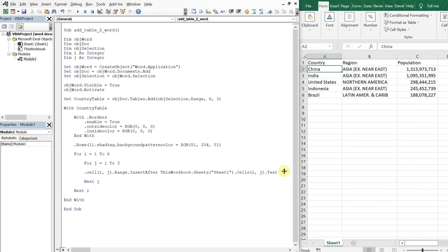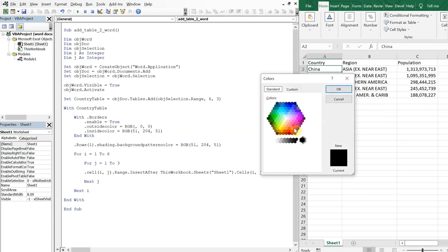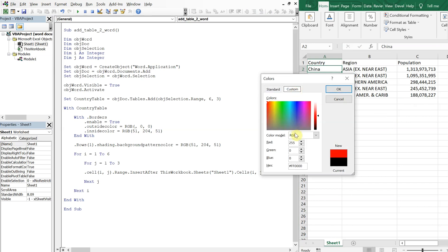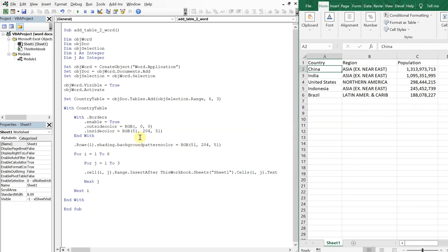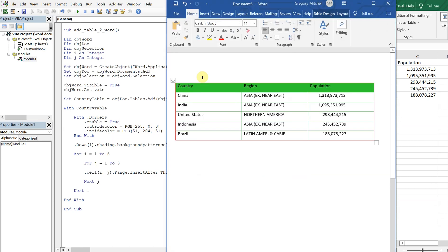Just real quick, let's see the difference between outside color and inside color. So let's make the inside color that green, and let's make the outside color a red — RGB(255, 0, 0). If I run this again — you can see the outside color is red and the inside color is green for the borders.